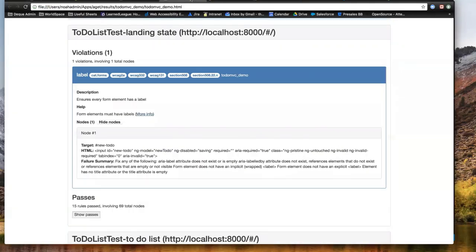Now we're automating the automated scan — making it part of a more data-driven user flow. This is a simple command line interface, so it can be integrated into a CI process like Jenkins or Bamboo. In those utilities, every time a build is run, you have the opportunity to use the command shell to execute calls to something like aget and say: after the build, run this to make sure that user flow still works.